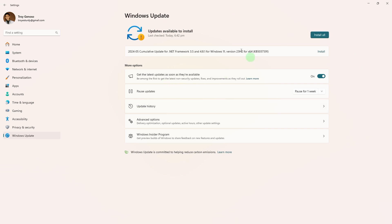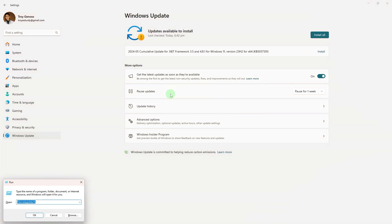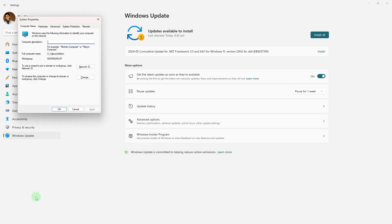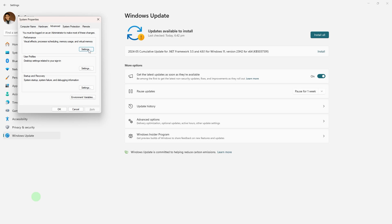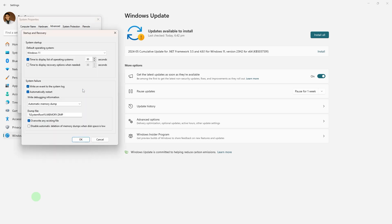Method 2: Prevent Windows from automatically restarting after a system failure. Press Win plus R, then type in sysdm.cpl and hit Enter. Go to the Advanced tab, then Settings under Startup and Recovery. Uncheck the automatically restart option and hit OK to save the changes.